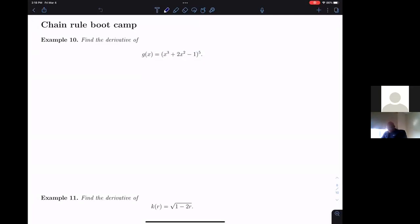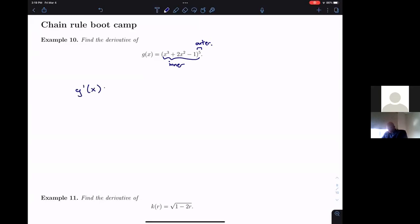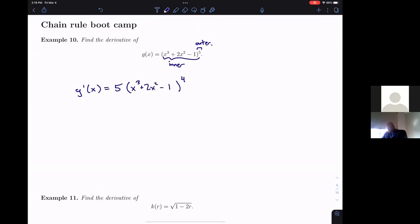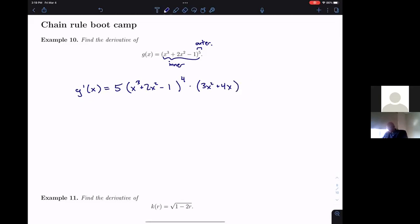So for example, number 10: find the derivative of g(x). What I have here is a polynomial plugged into a fifth power. So I have my inner function here, and my outer function is raising to the fifth power. So if I want the derivative, g prime, I'm going to first take the derivative of the outermost function. Something to the fifth becomes 5 times something raised to the fourth. The something inside we don't touch — that is x cubed plus 2x squared minus 1. And now to complete the chain rule, I multiply by the derivative of the inner function. So x cubed becomes 3x squared, 2x squared becomes 4x, and the 1 becomes 0. That's my derivative. Done.